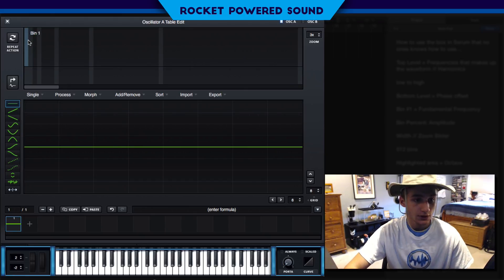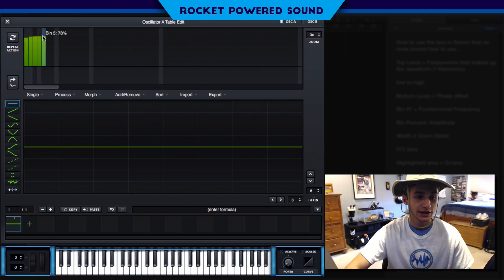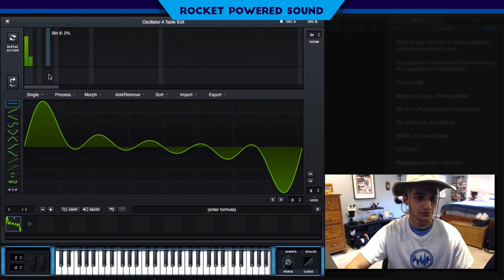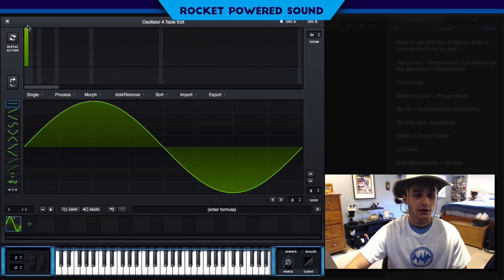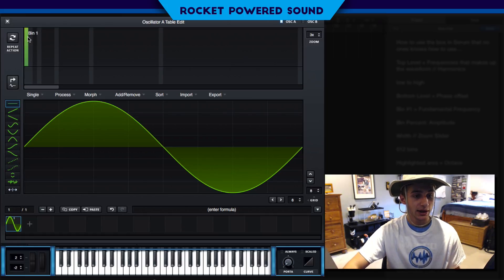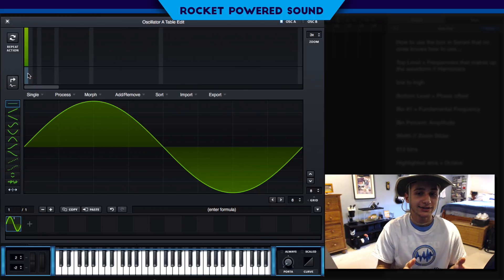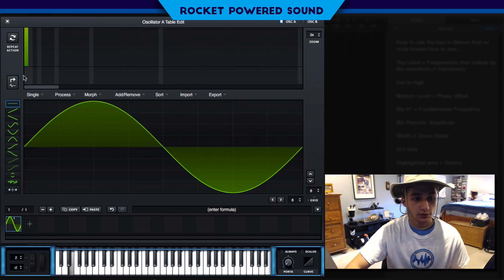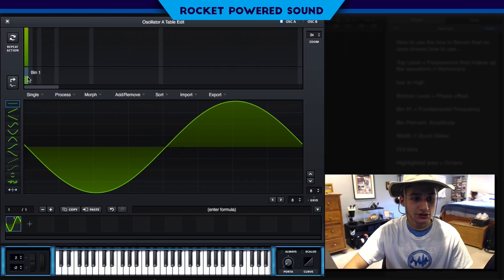As an example, let's turn up bin number one to 100%. The percentage you see next to the bin number is the amplitude of the waveform. All the bins are assigned waveforms — I'll get into that in just a second. Now that we have bin number one turned up all the way, we can offset the phase with the bottom layer. If we turn this to around 50%, we immediately flip the waveform — we're just offsetting the phase. Pretty simple.